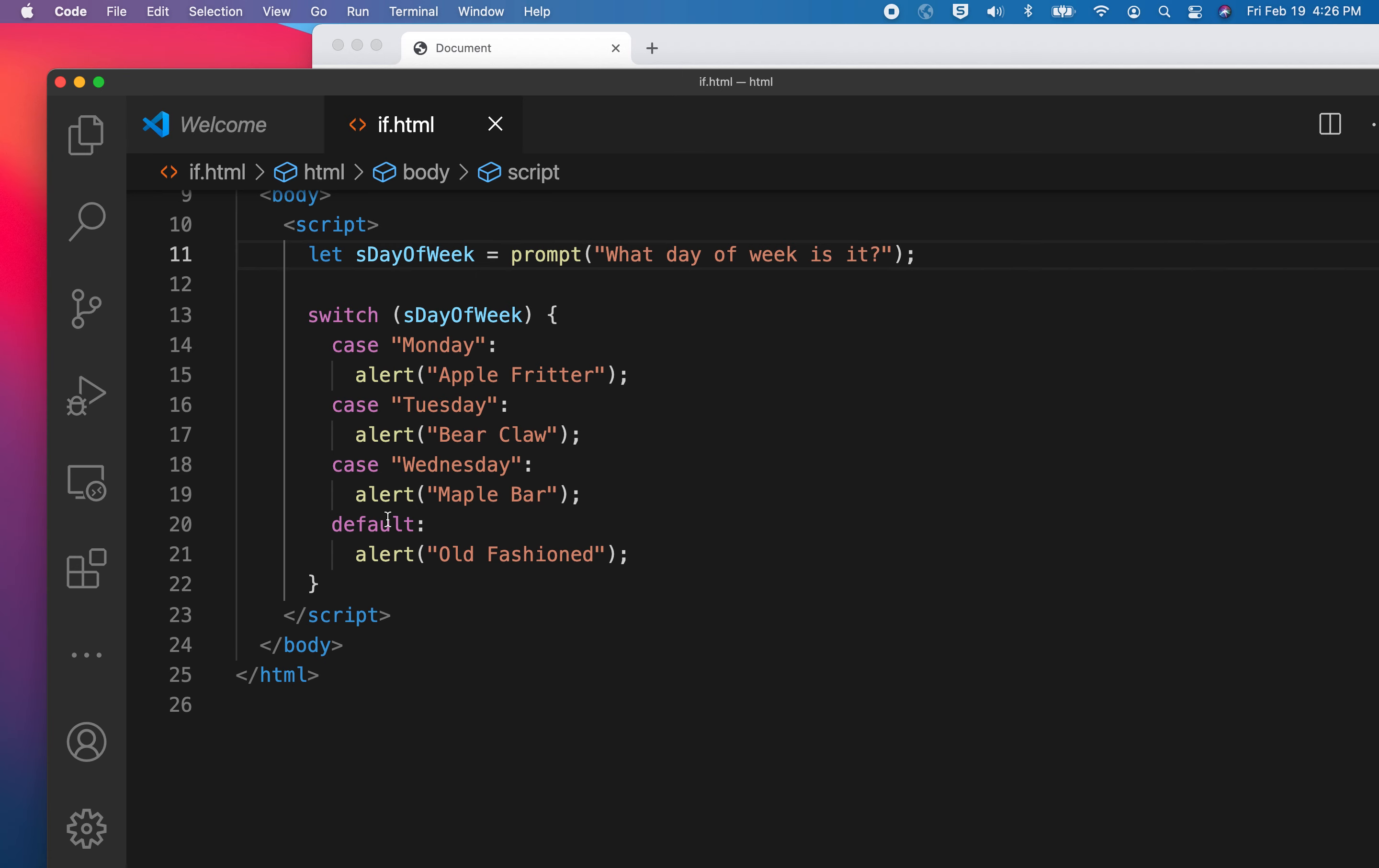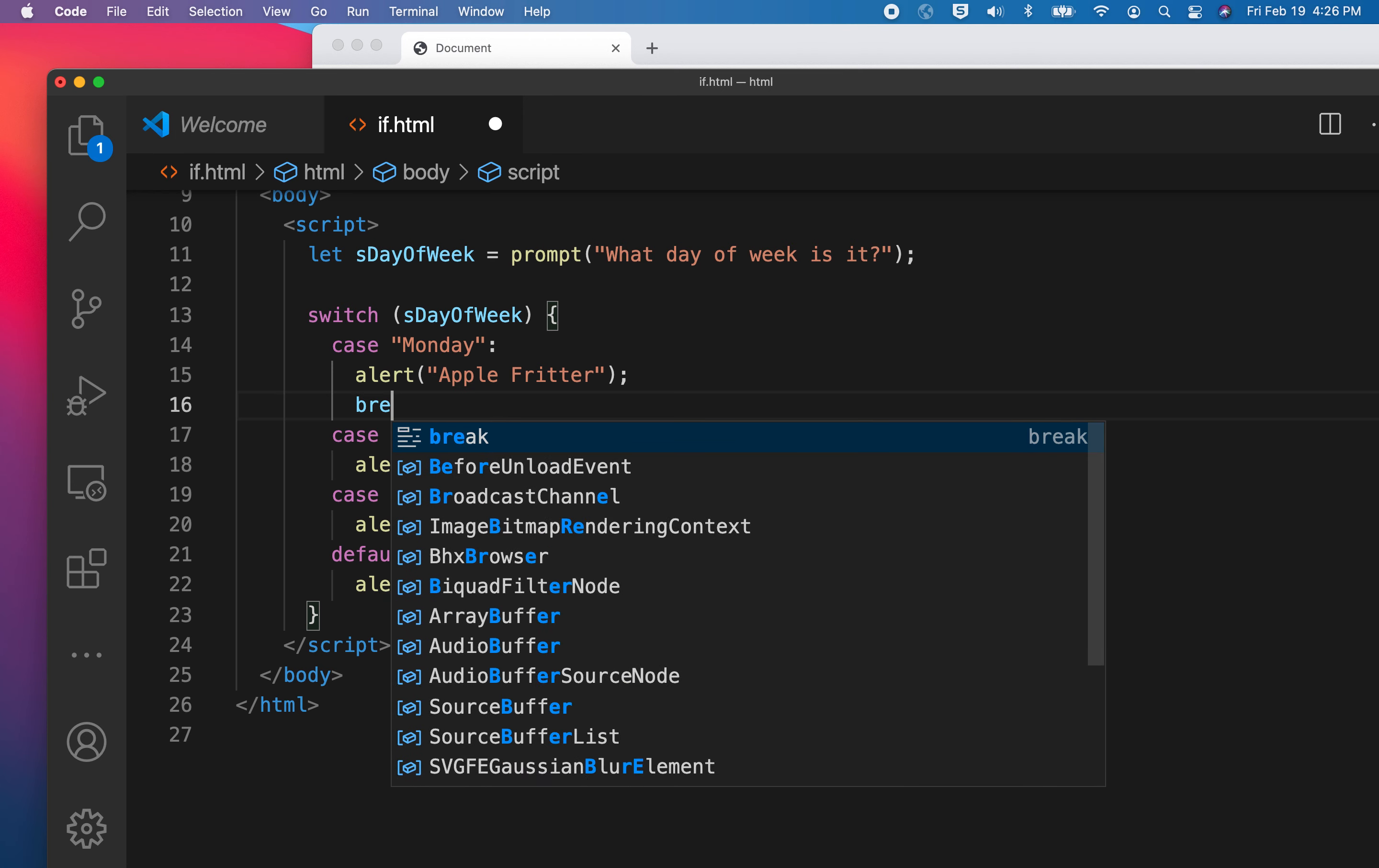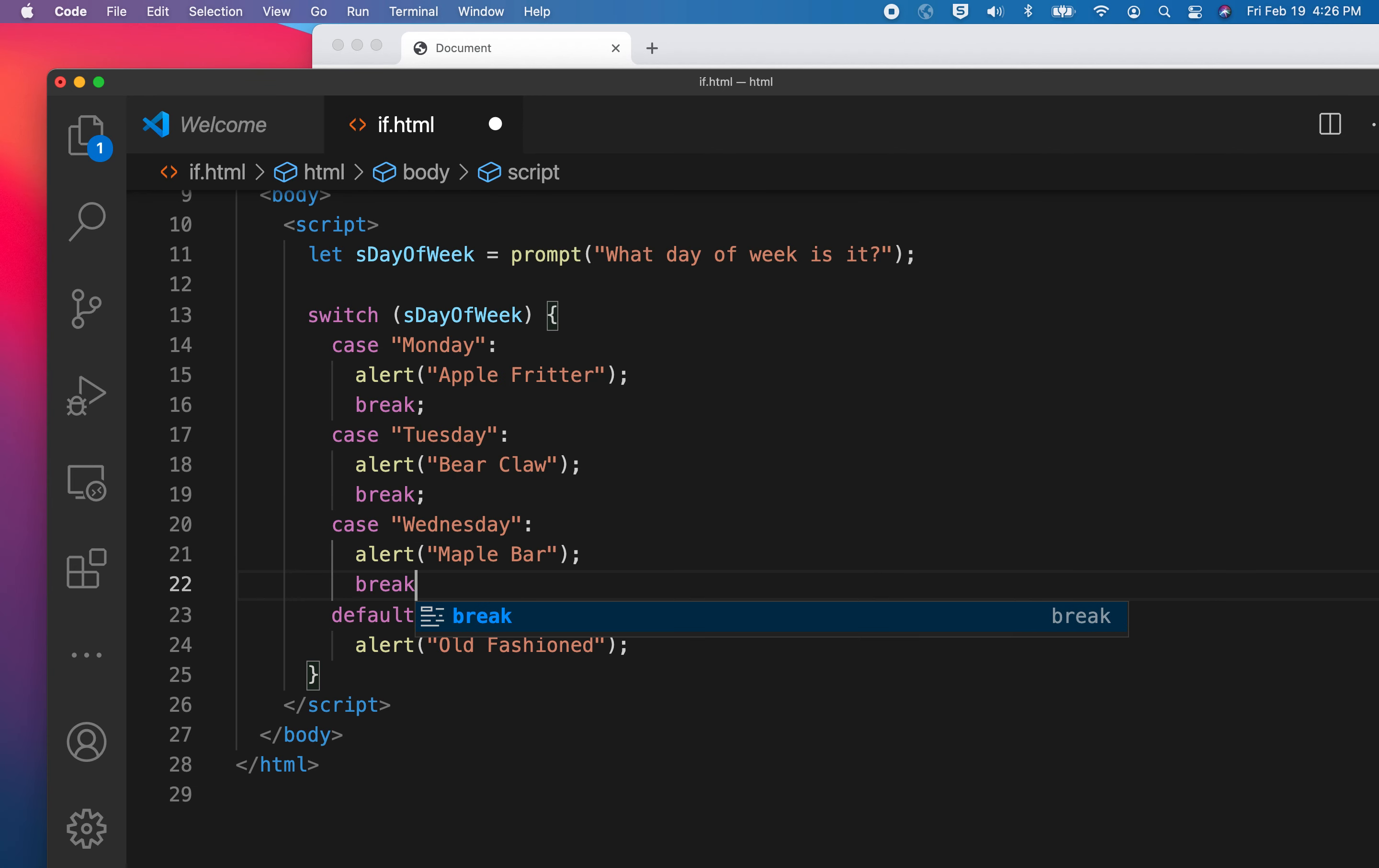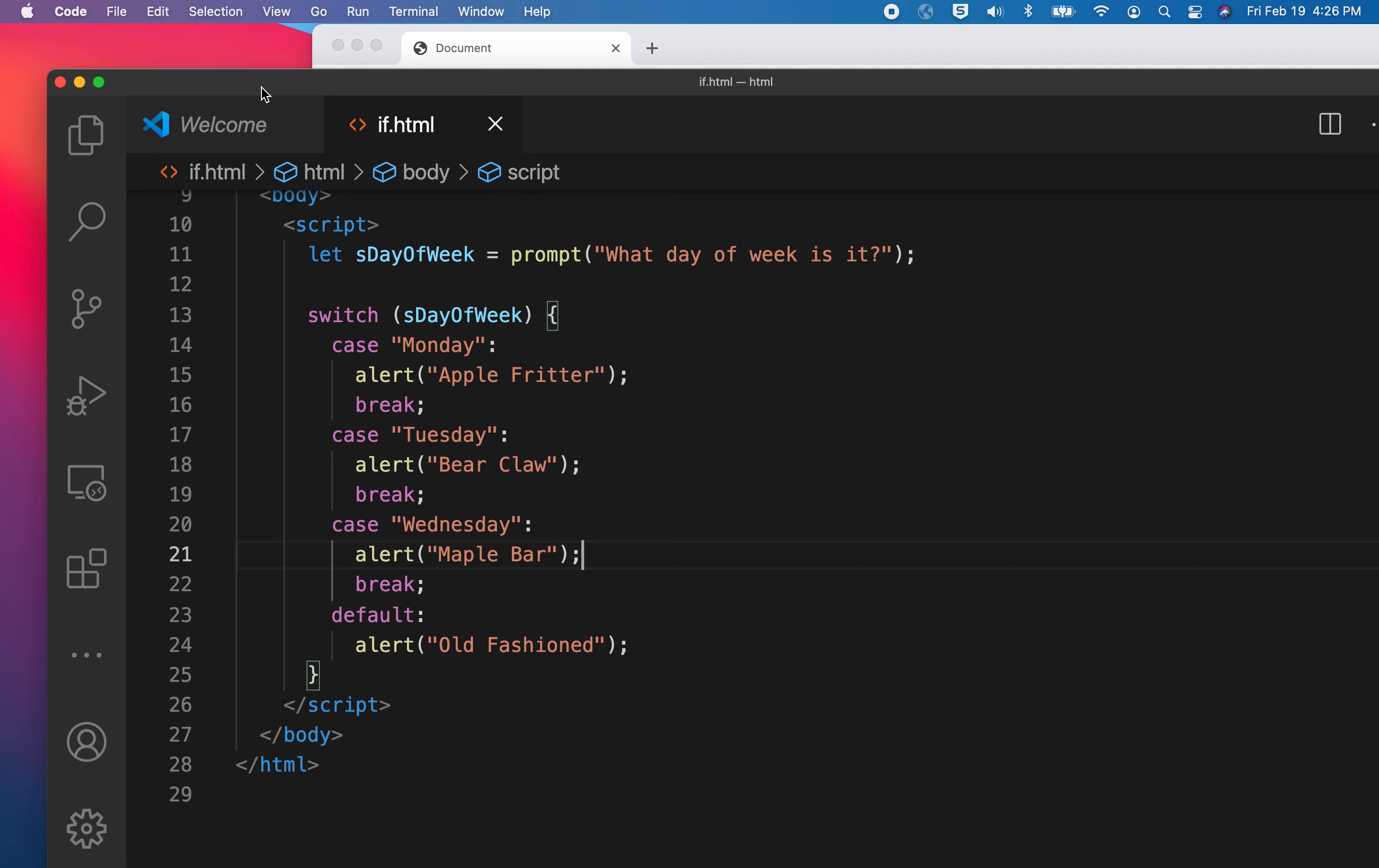So we actually have to put in a break statement, another special command, at the end of each matching condition. When we do this, then everything is going to work exactly like we had hoped. Let's go ahead and give this a shot. What day is it? Monday. Apple Fritter. Nothing else executes.